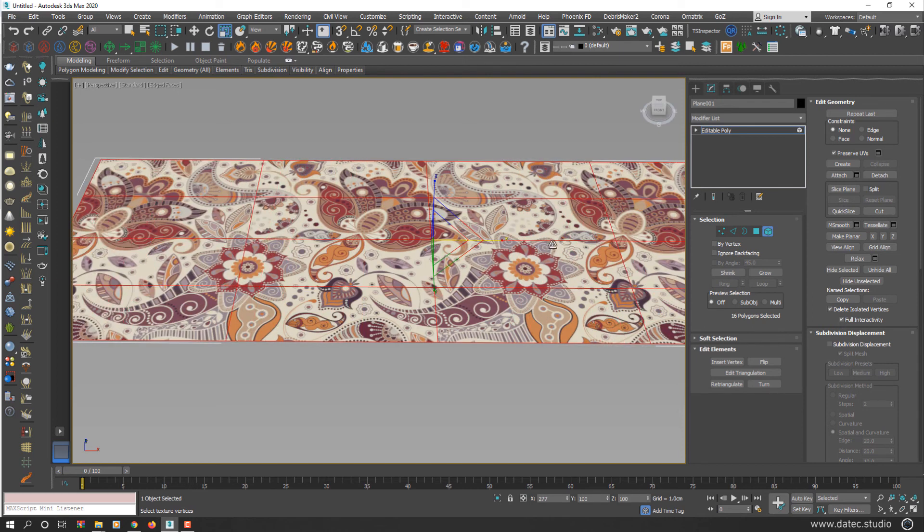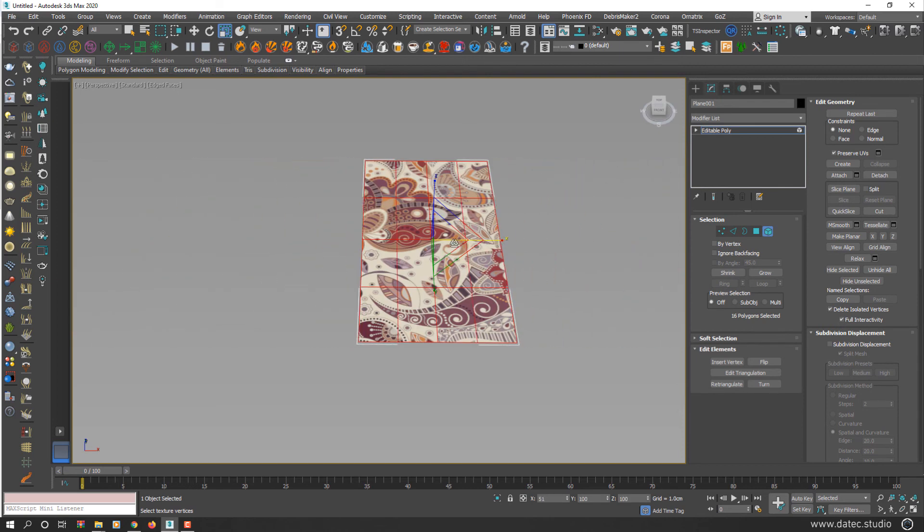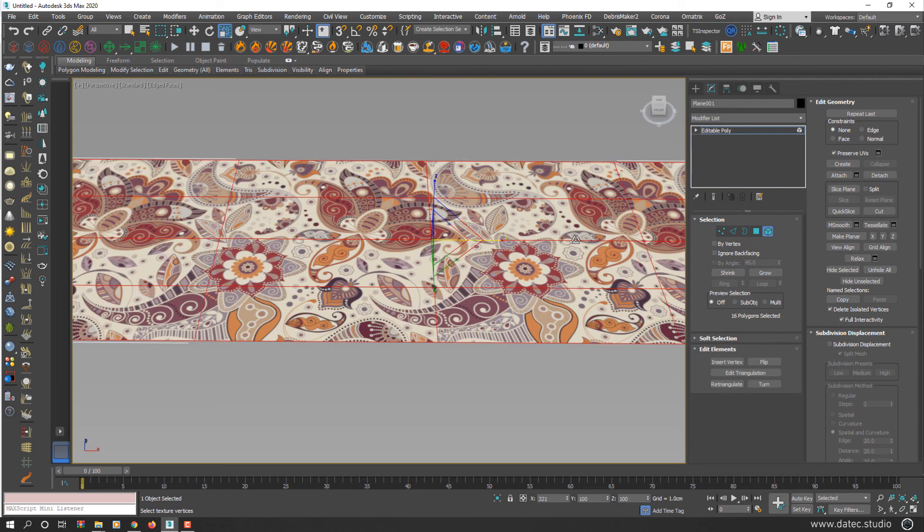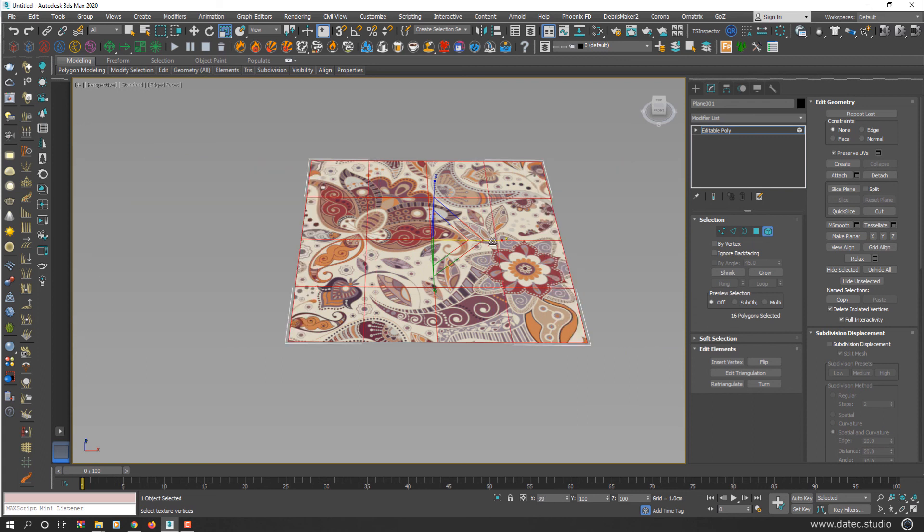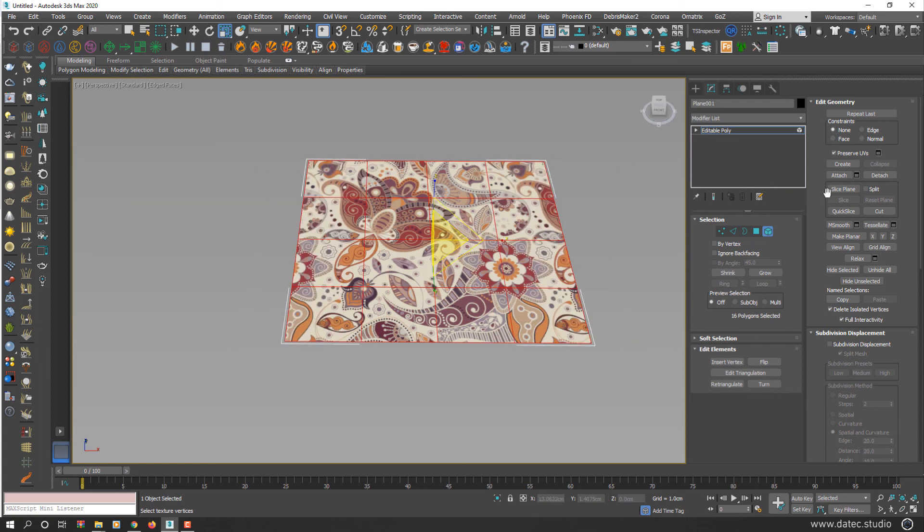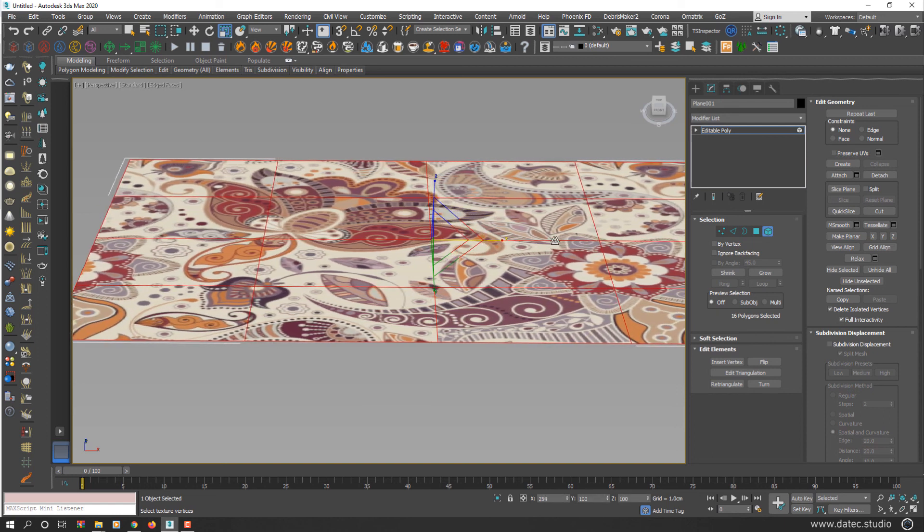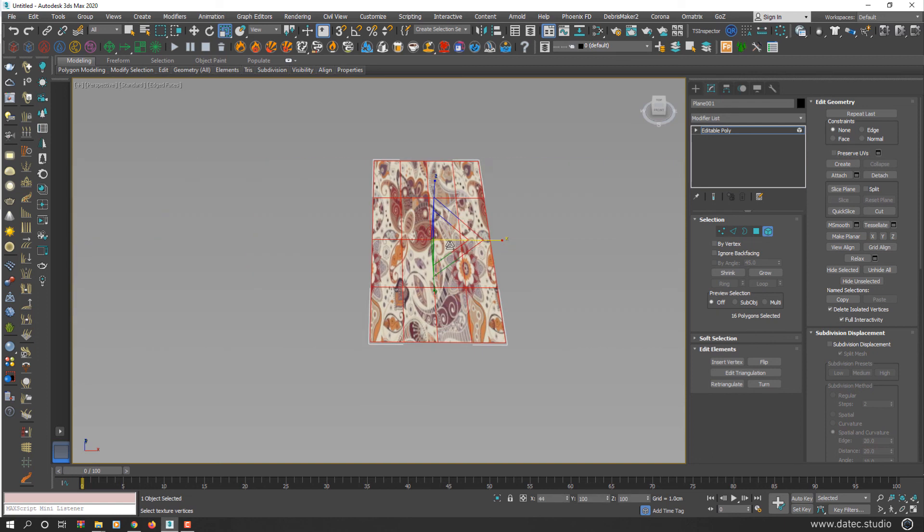As you see, your UV map preserved perfectly, but if I uncheck Preserve UV, this time your texture map also will stretch with your geometry.